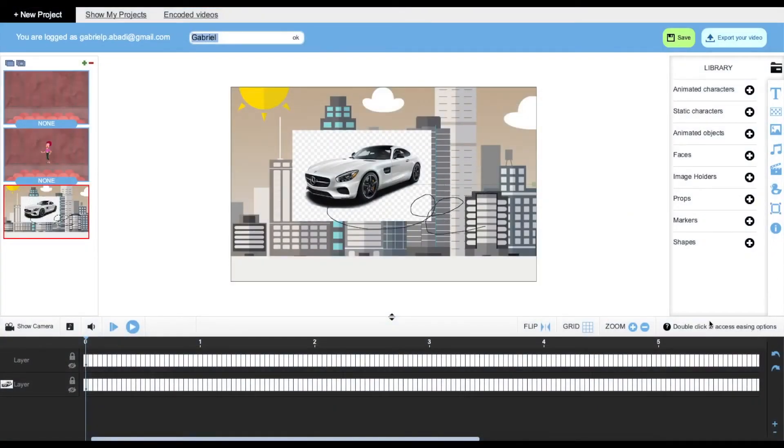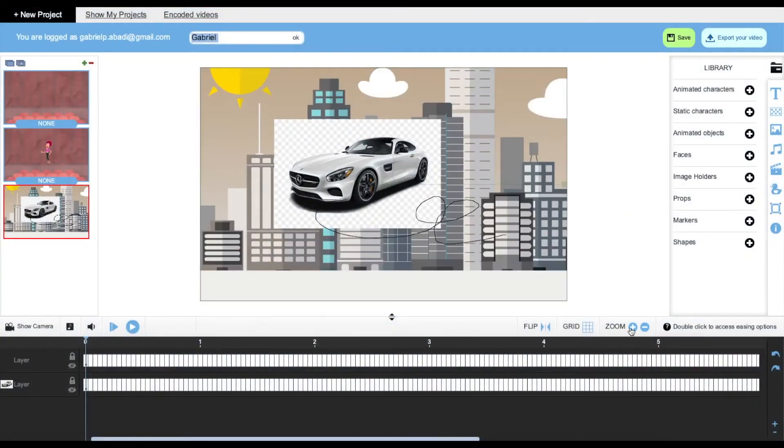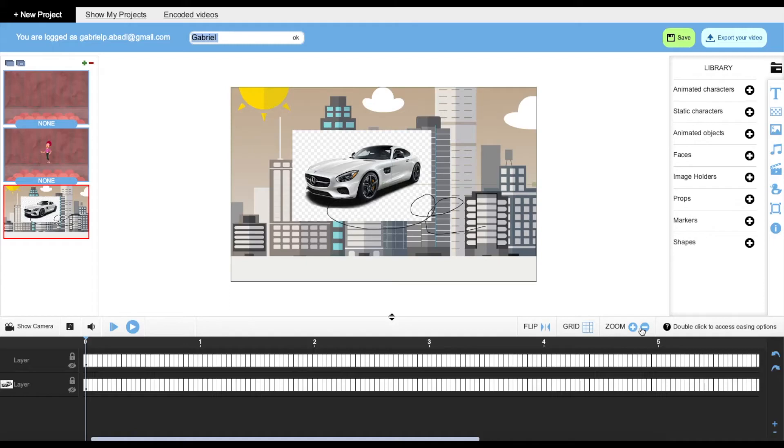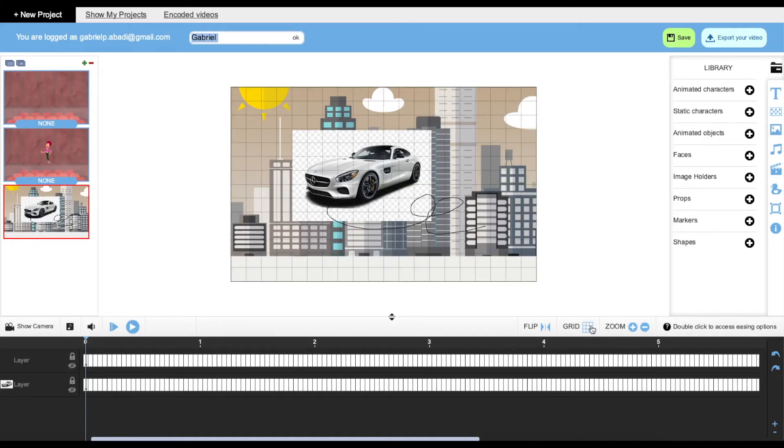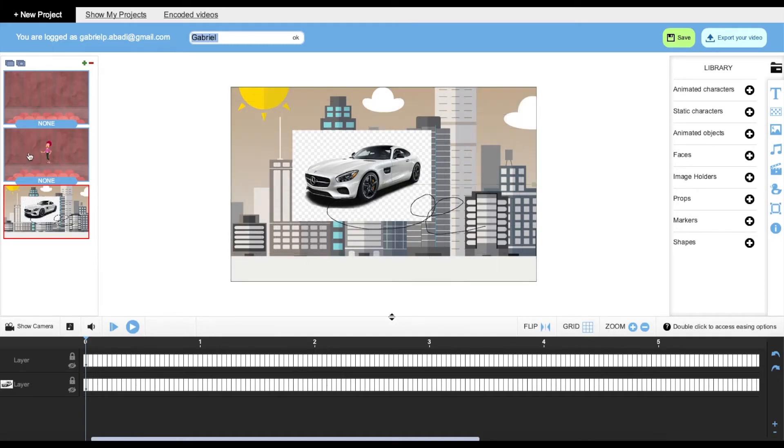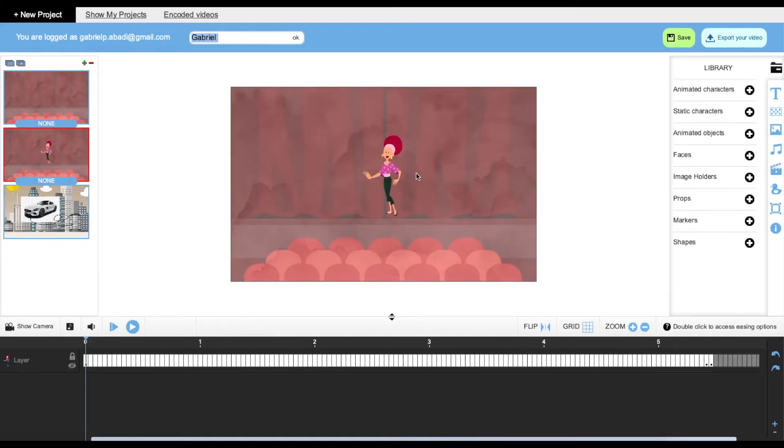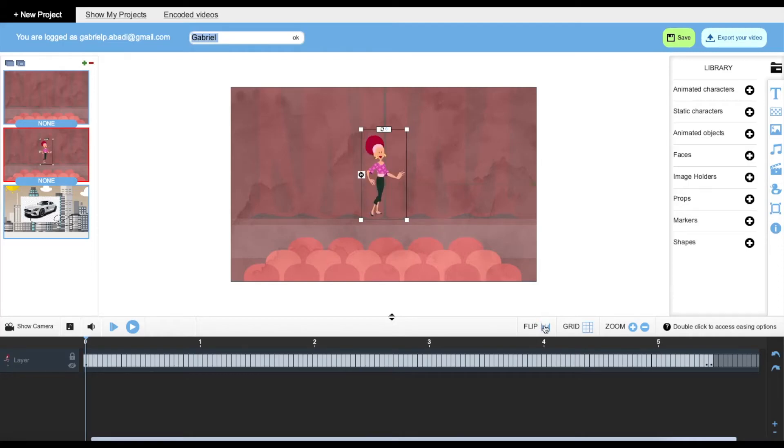Going down to the menu, we can zoom in and zoom out of the frame. We can add a grid. We can also flip the objects that we want, like so.